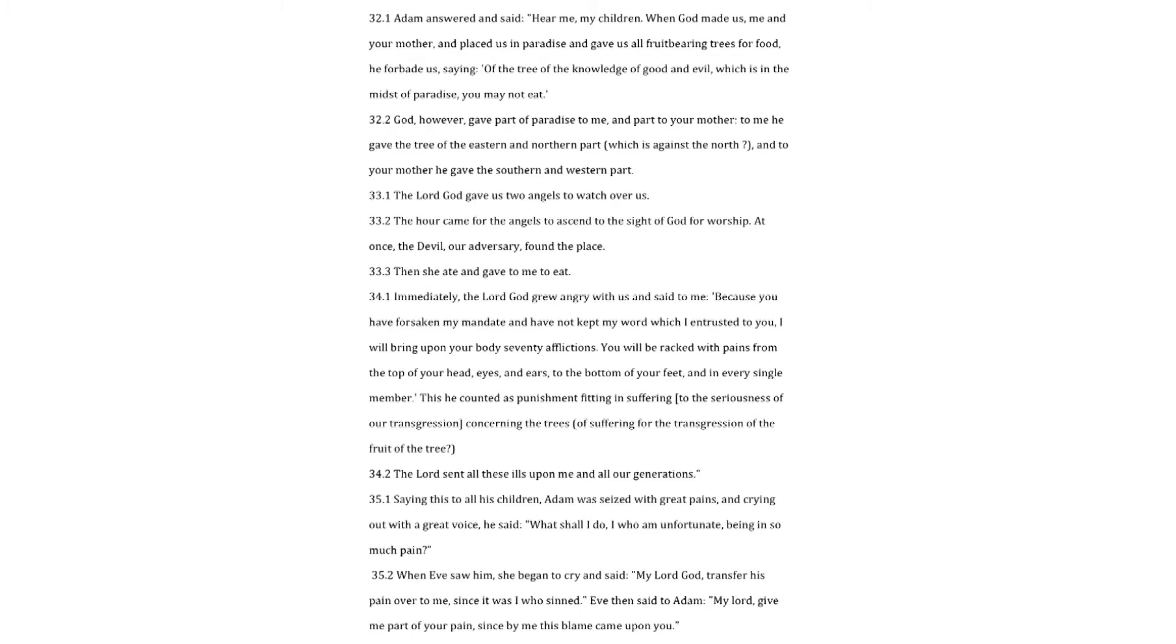The Lord God gave us two angels to watch over us. The hour came for the angels to ascend to the side of God for worship. At once, the devil, our adversary, found the place. Then she ate and gave to me to eat.